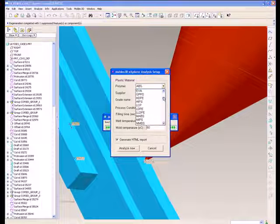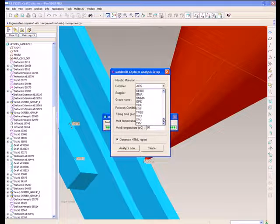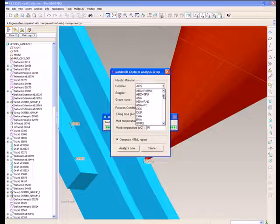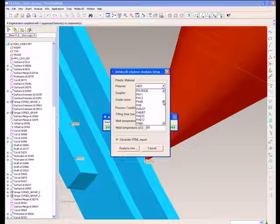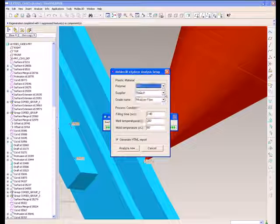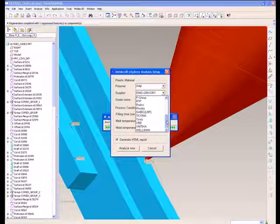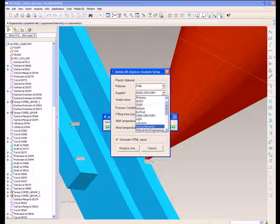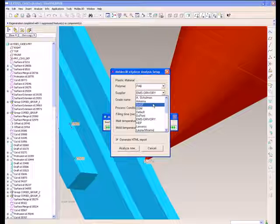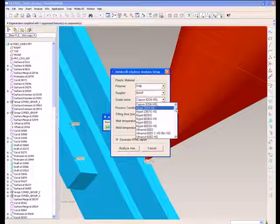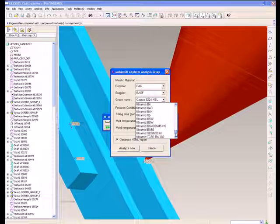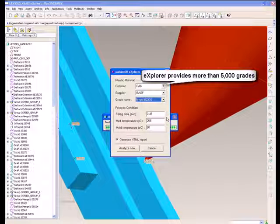Explorer provides more than 5,000 materials such as PP, PC, ABS, etc. After users choose the material, Explorer will provide appropriate process conditions based on models and materials.